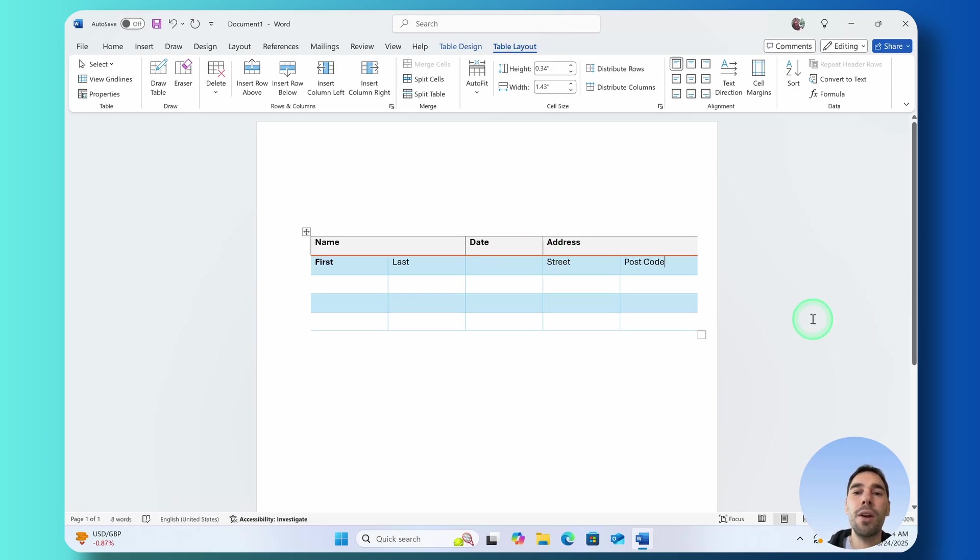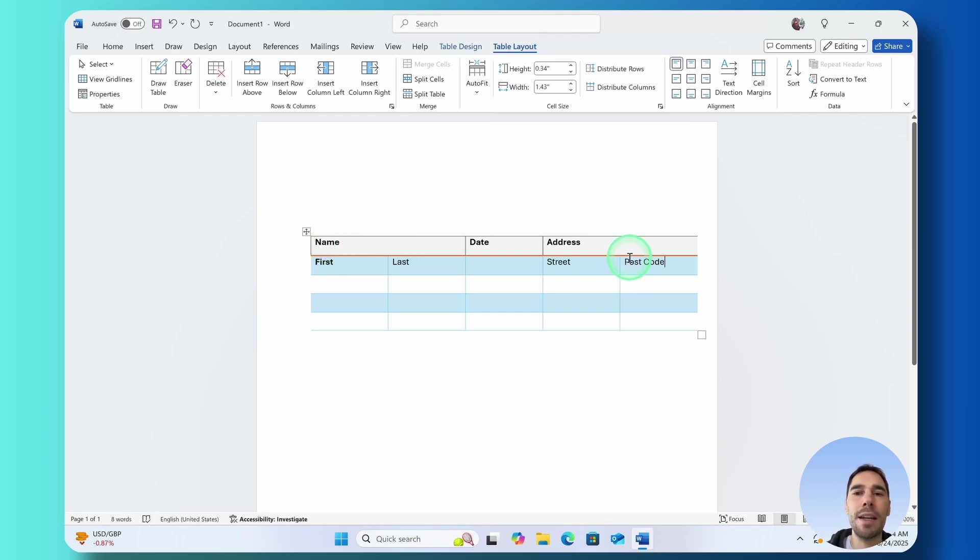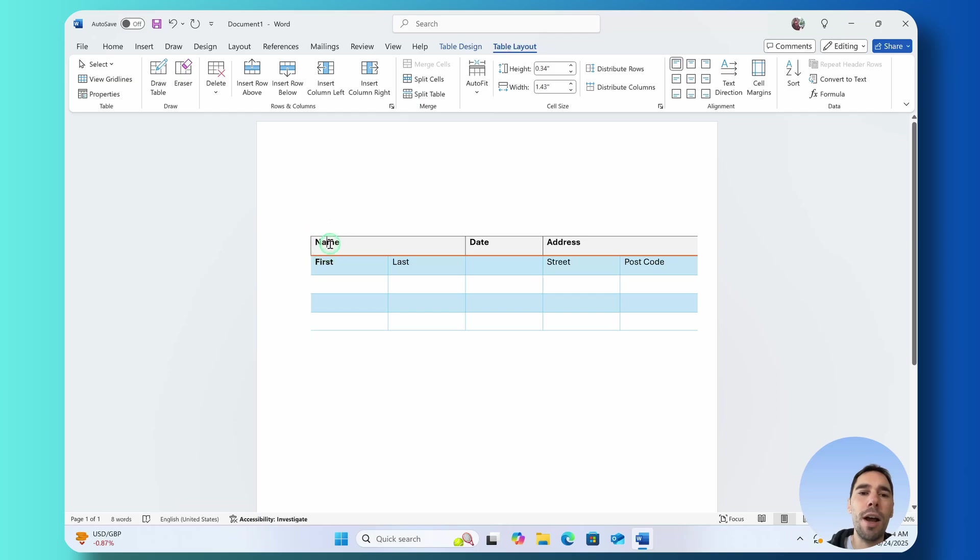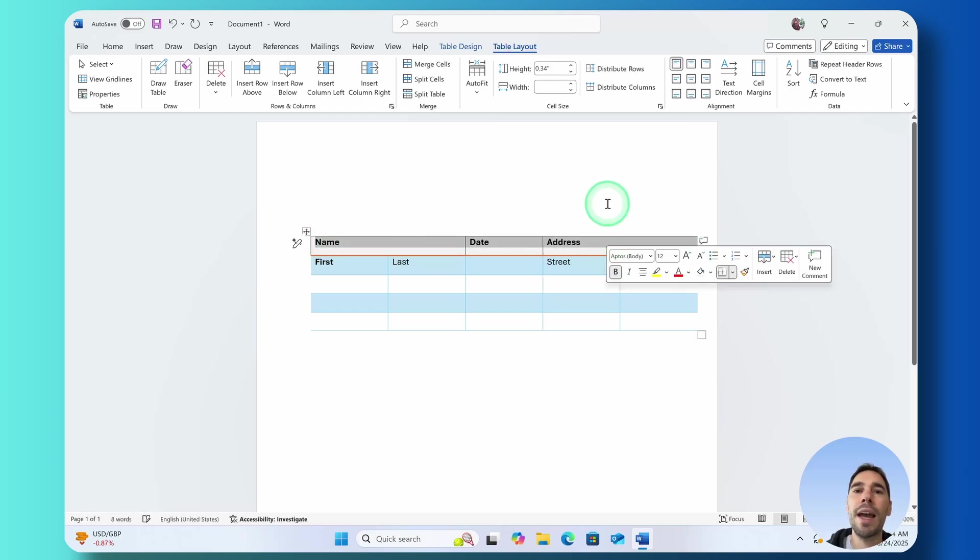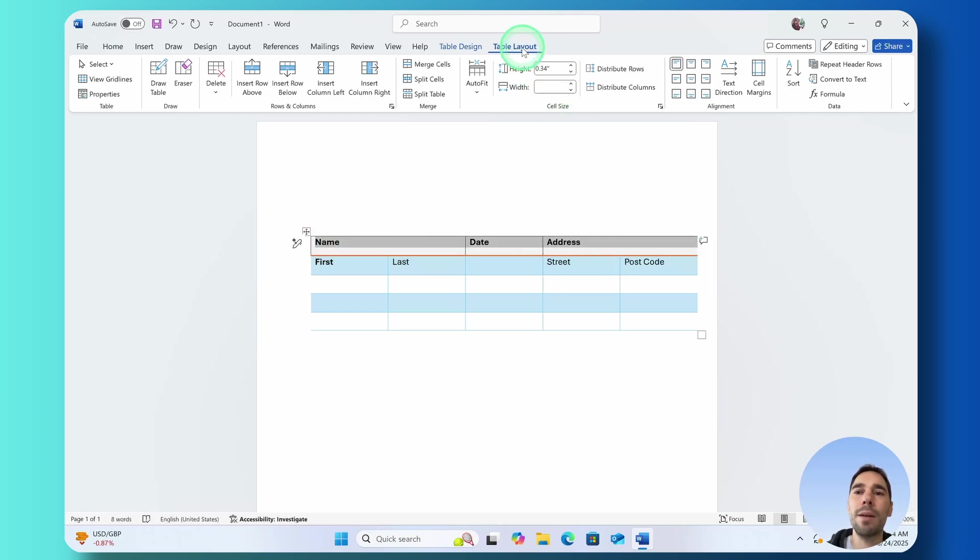Super easy but it still looks a bit funny to me and that's because the name date and address are aligned to the left. I'm going to highlight all of these here and again under the Table Layout on the right hand side there is the alignment of text.